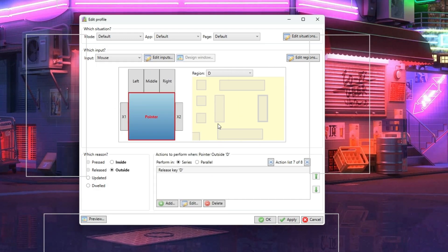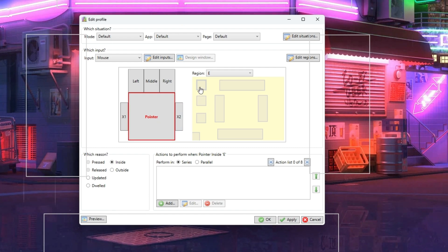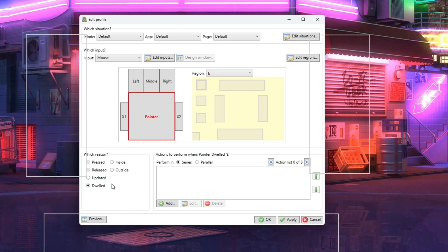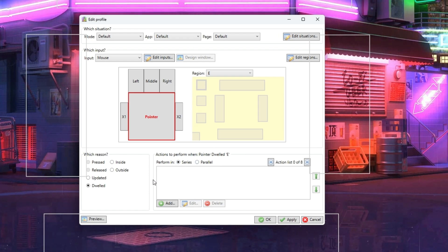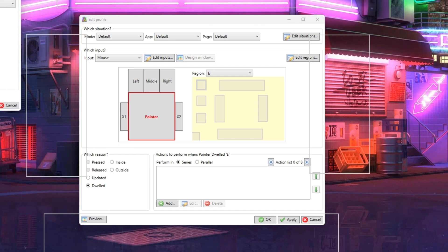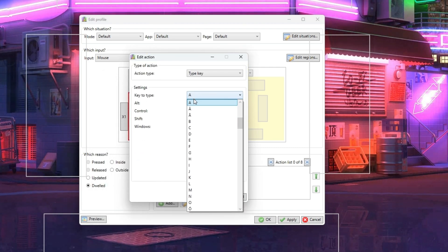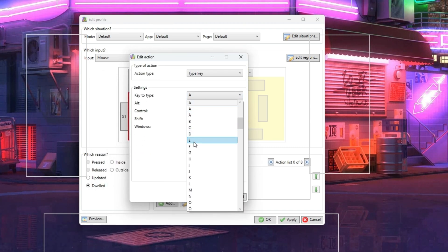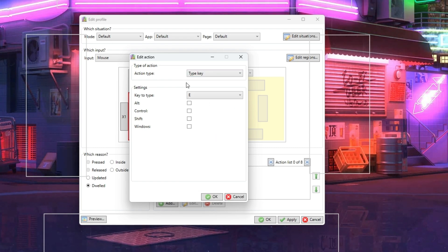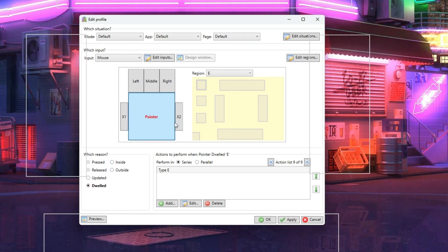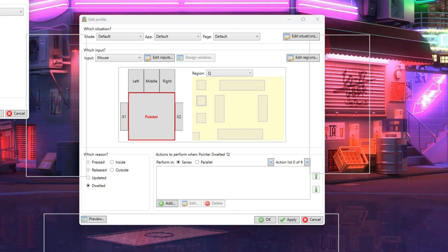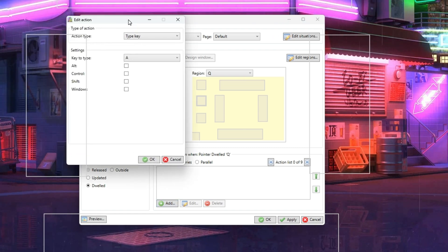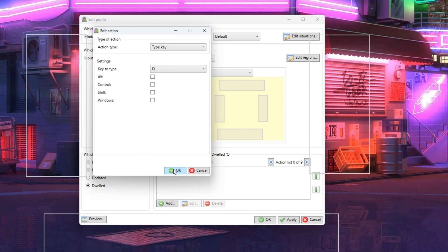For the other keys we want to do things differently. We're never in a hurry bringing up the map, so let's make it so that we need to keep the mouse pointer over the box for a full second and that will make it press the key once, not hold it down. We've selected Dwell and now in the Action list choose Type key instead and then go on and choose which key you want to press. Repeat the same process for the other two keys.